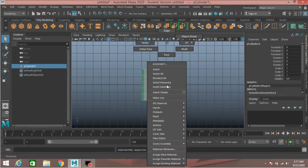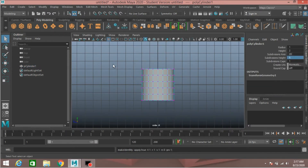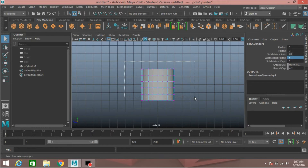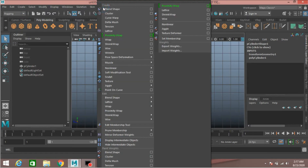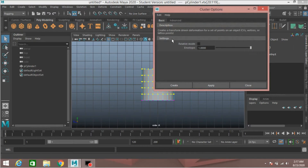Now right-click, go to Vertex mode, select the upper vertices except the lower row. Now change the modeling menu to rigging menu. Go to Deform > Cluster, open cluster option, go to Edit > Reset Settings, relative mode clicked.